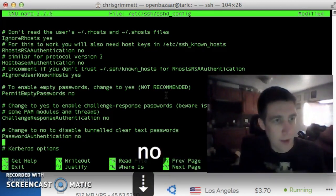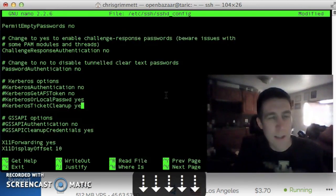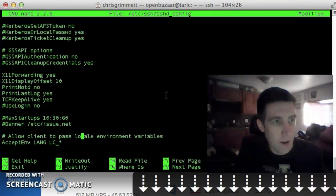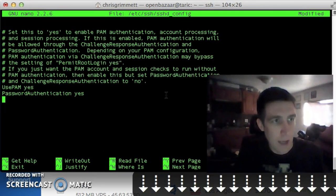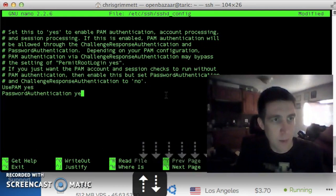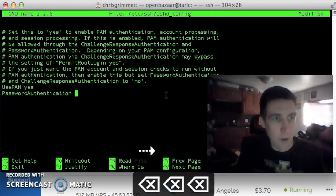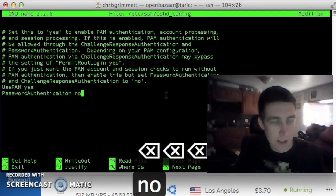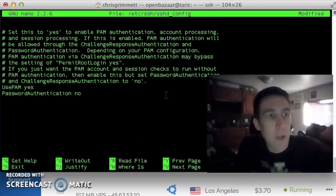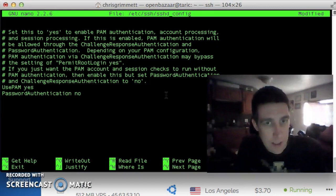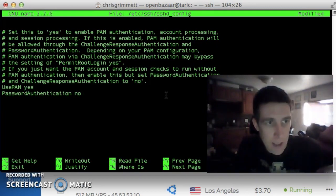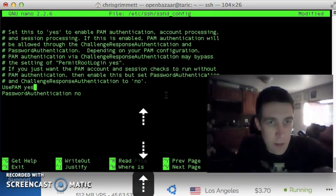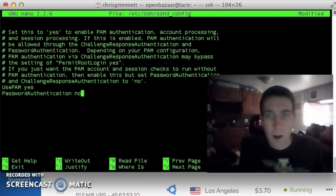Then we're going to change this yes to a no. Password authentication is a no. And because this is Vultr, I know from the past that they actually just put in their own down here. So I'm going to change that to a no.